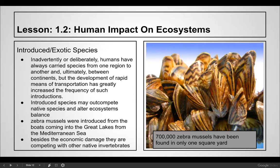We also have the emerald ash borer, which came over in wood crates from Asia and is killing our ash trees — another example of an introduced species. Inadvertently or deliberately, humans have always carried species from one region to another, but the development of rapid transportation has greatly increased the frequency of these introductions. Introduced species may out-compete native species and alter ecosystems, as zebra mussels have done in the Great Lakes.